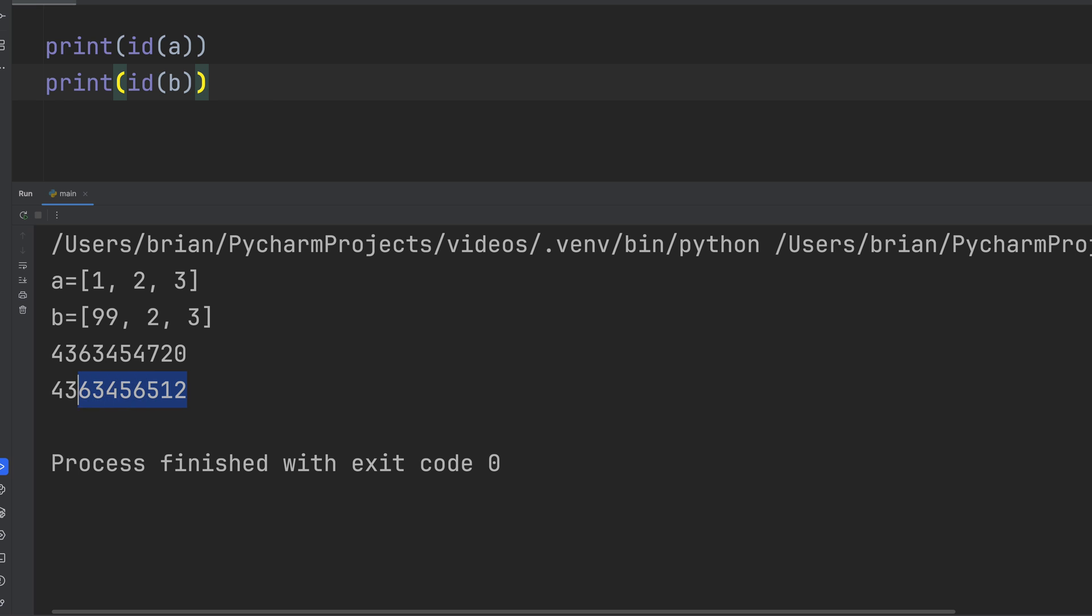So yeah, Python assignment doesn't copy. You have to ask for a copy. And if you ever get burned on this, you're not alone. I've got a whole other video on Python hidden behaviors just like this. Check it out next if you want to avoid more sneaky traps. And hey, if this helps you dodge a bug, drop a comment and let me know what your favorite Python gotcha is.